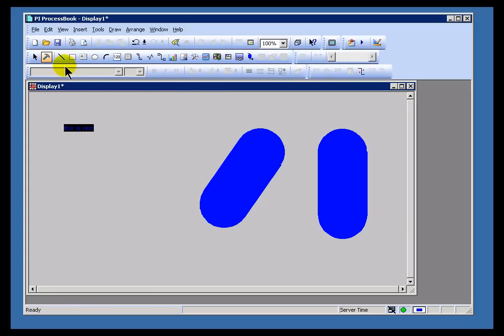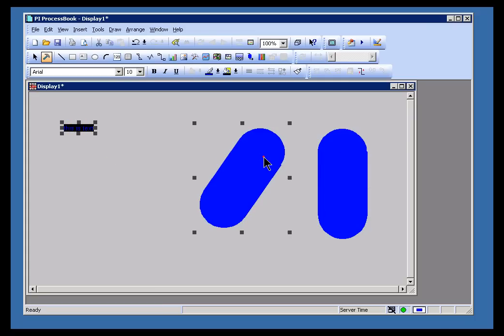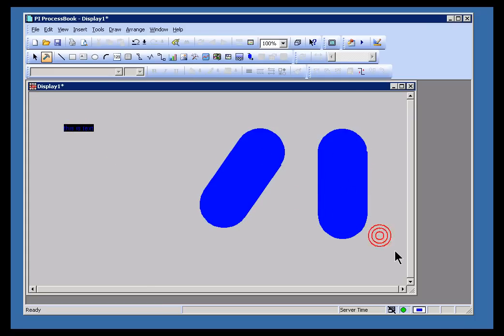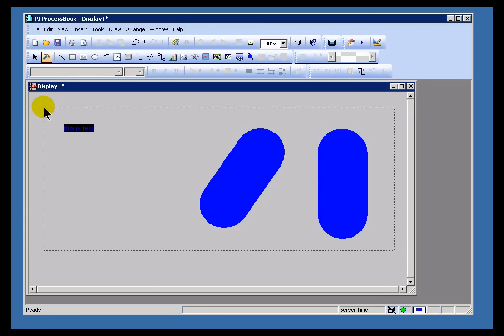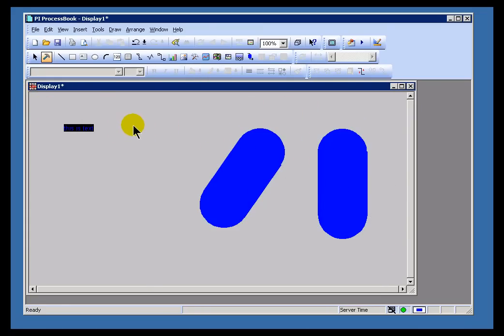And then if at some point I need to select more than one, if I hold down either Control or Shift, I can select them together. I can also use a bounding box to do that. So if you're familiar with graphic editors, there's no big surprise to any of this.